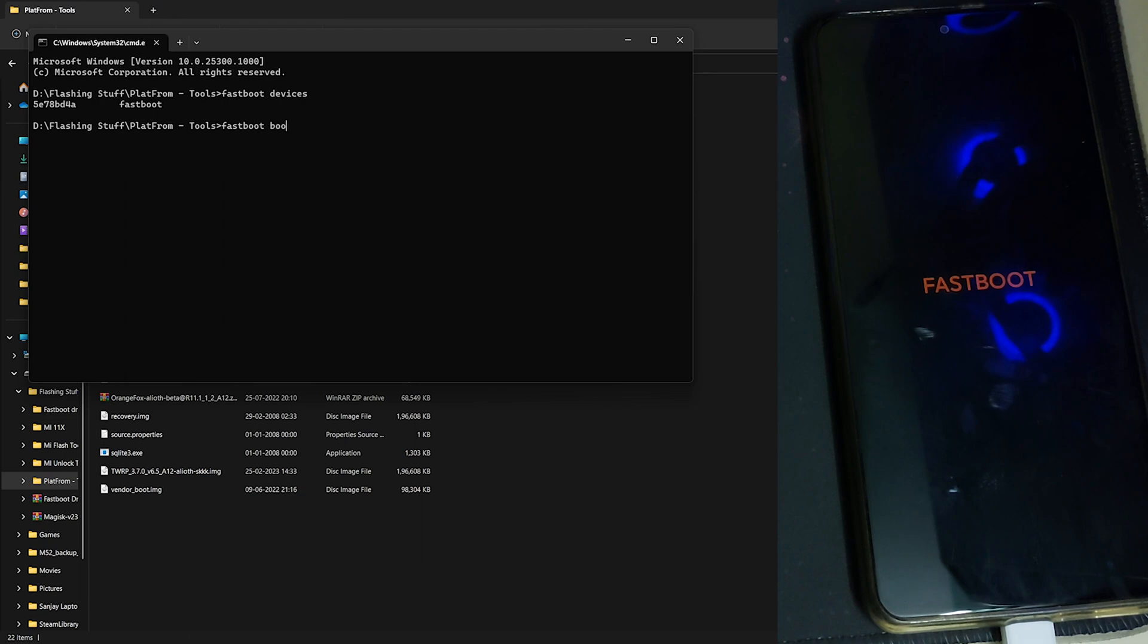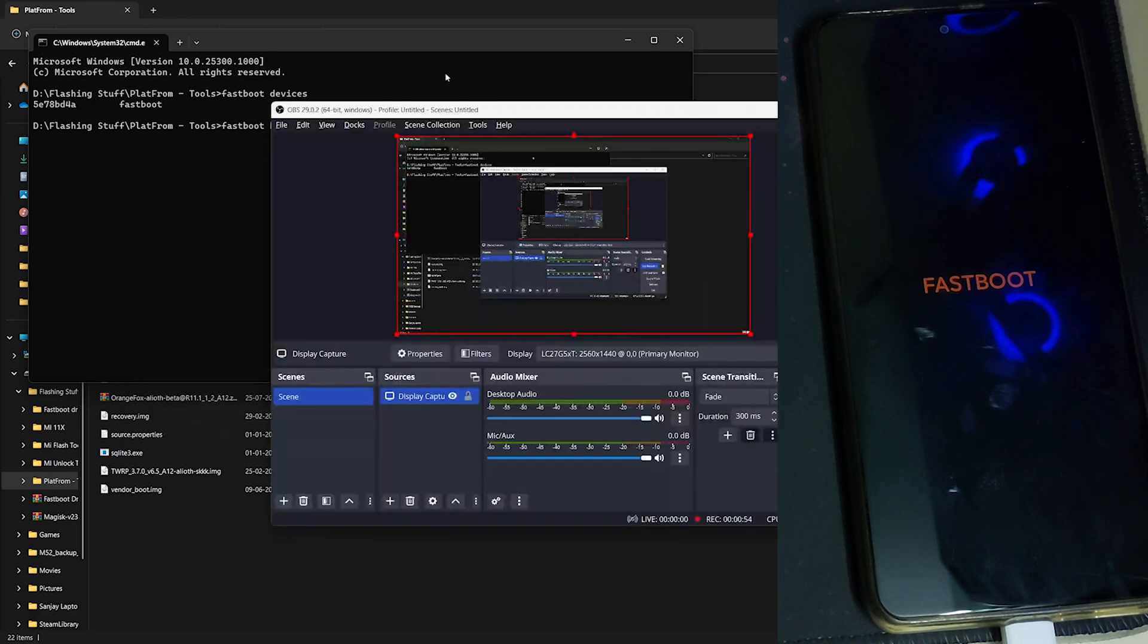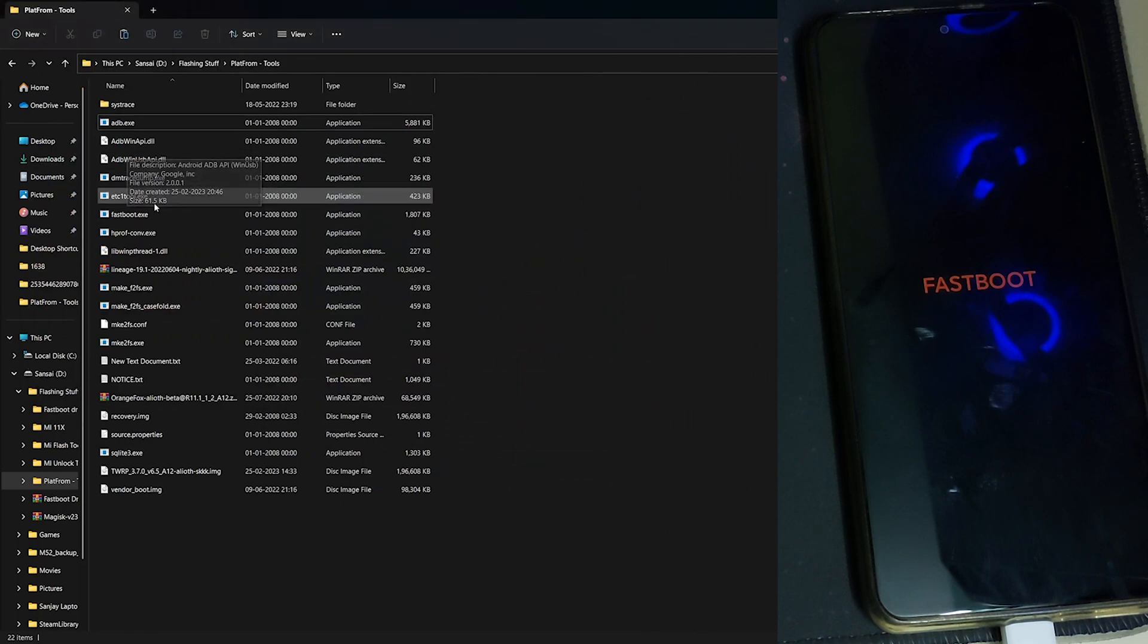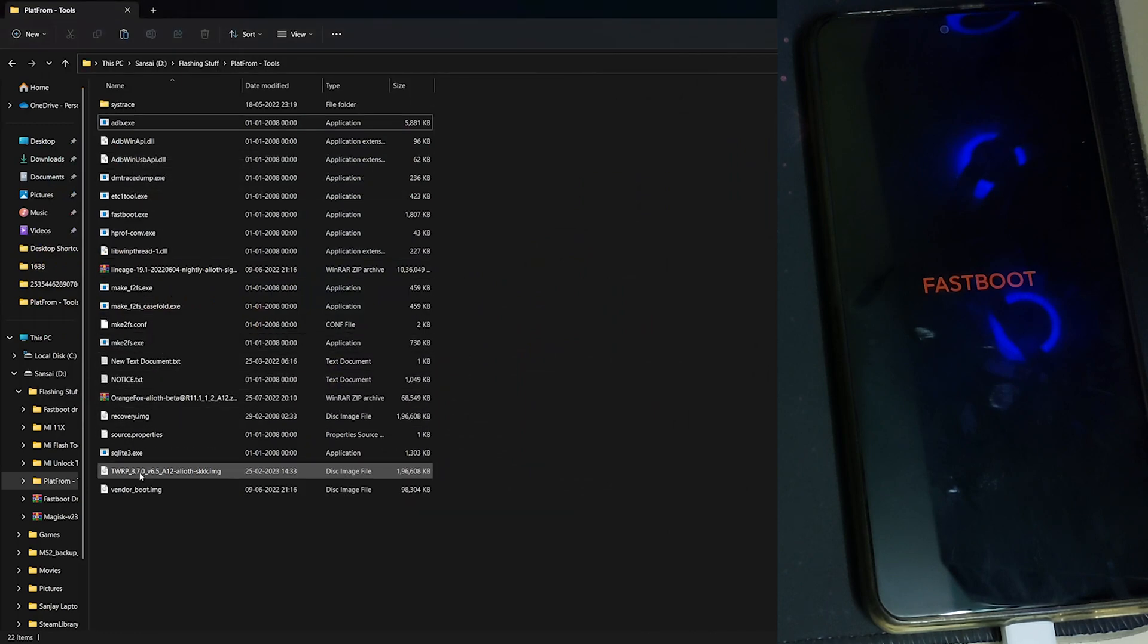Now to flash the TWRP you have to type fastboot boot and drag and drop the TWRP image.